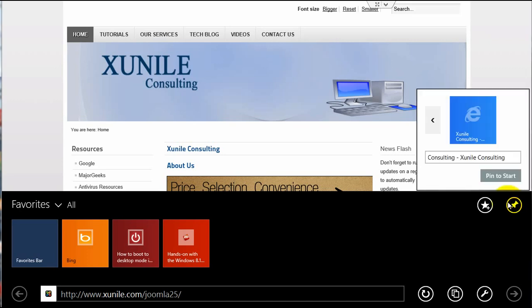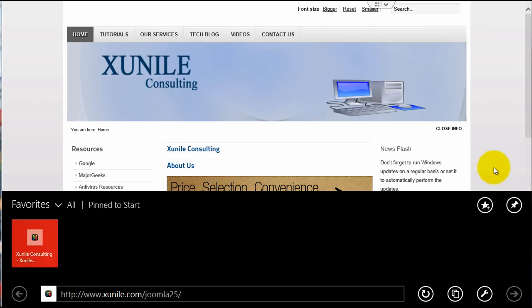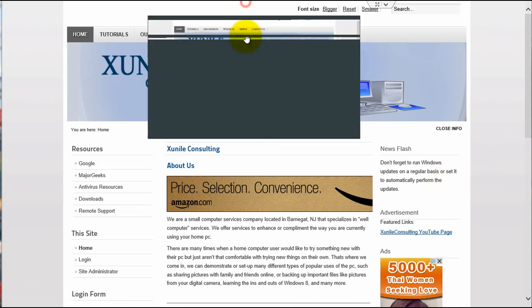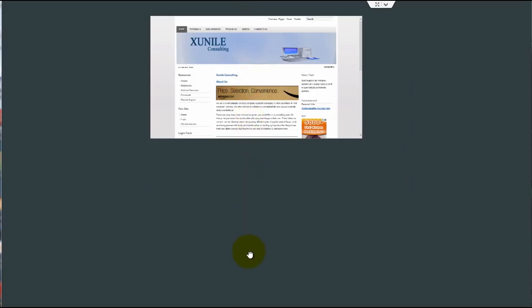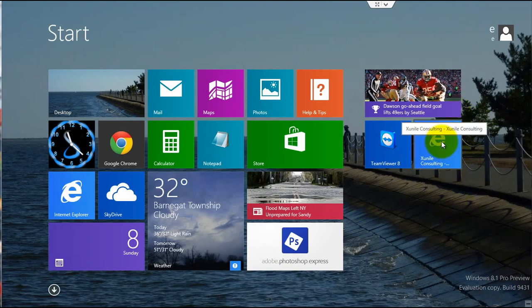it'll give you the option to edit the title. And if you click Pin to Start, that website is now pinned as a tile on your start screen, as you see here. So if I click